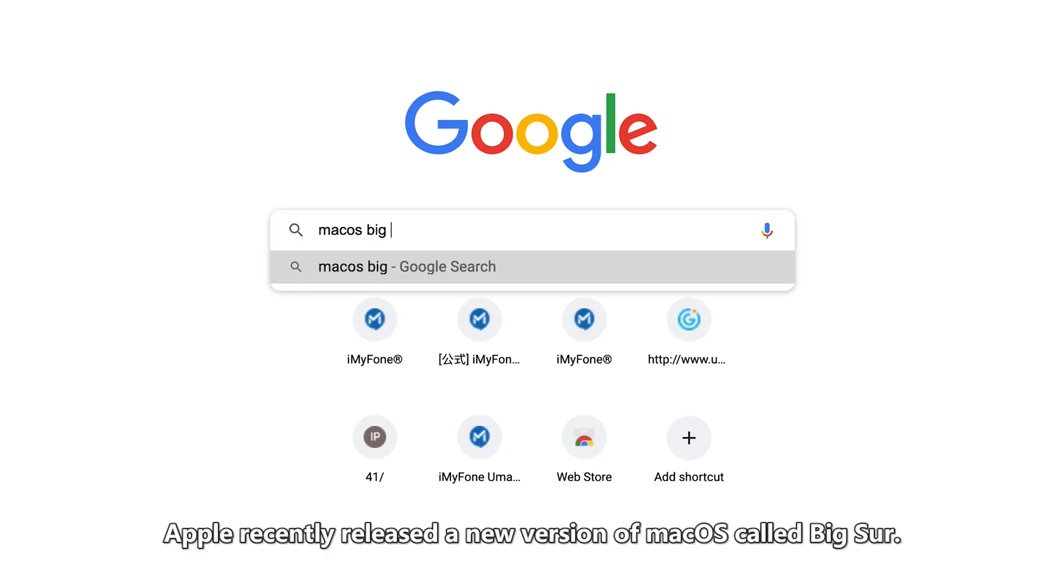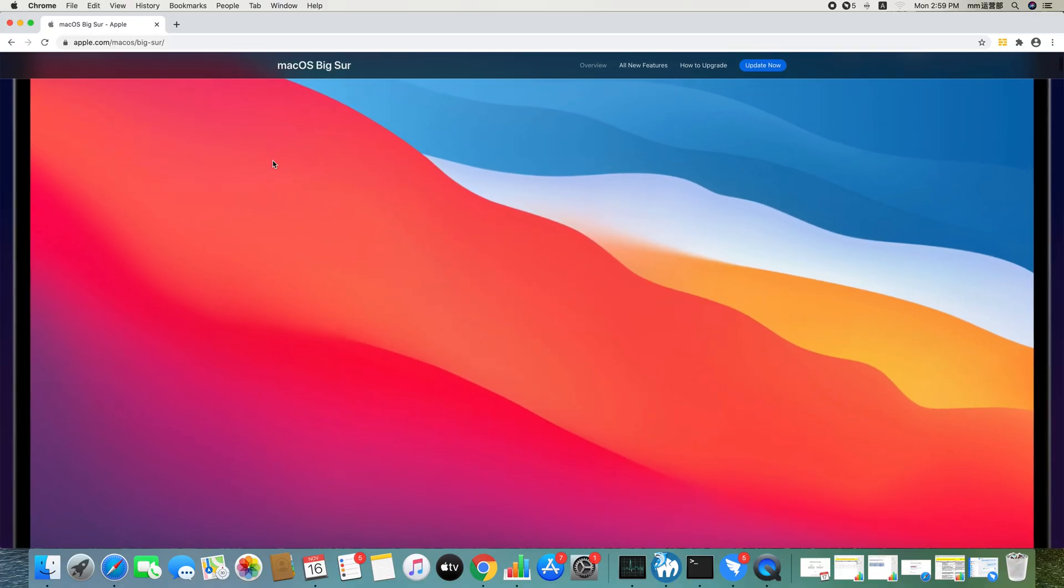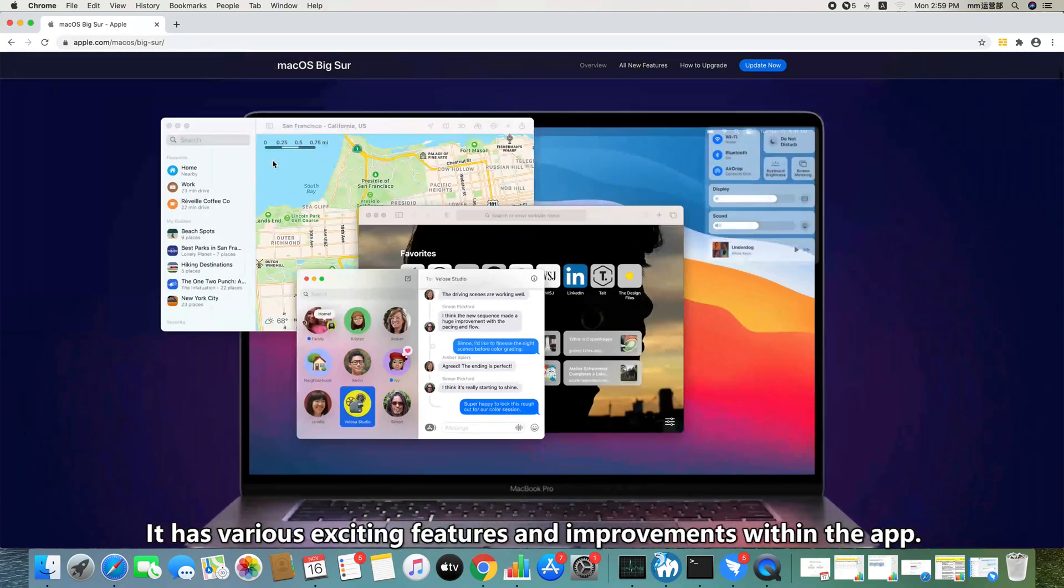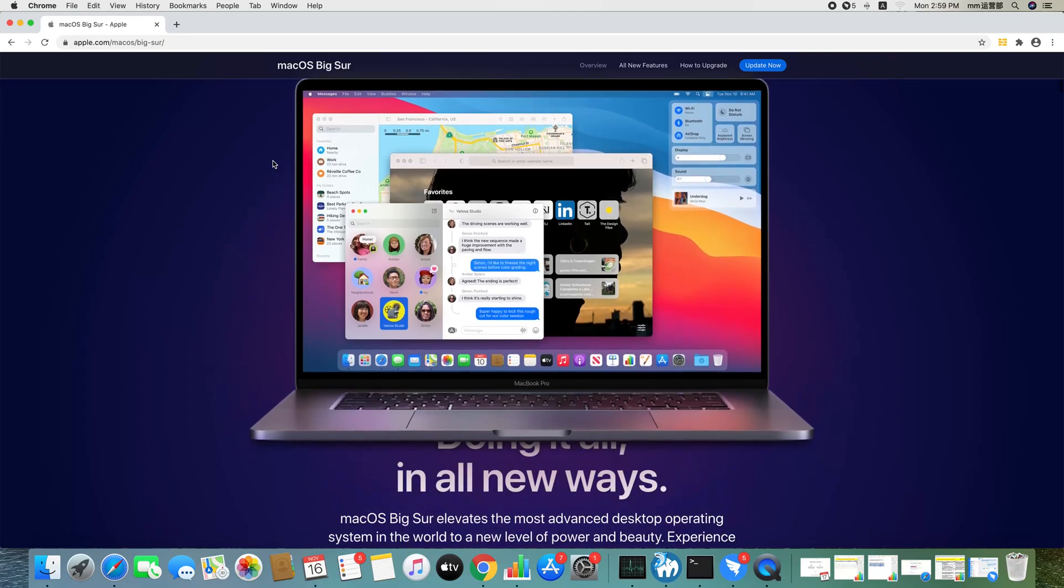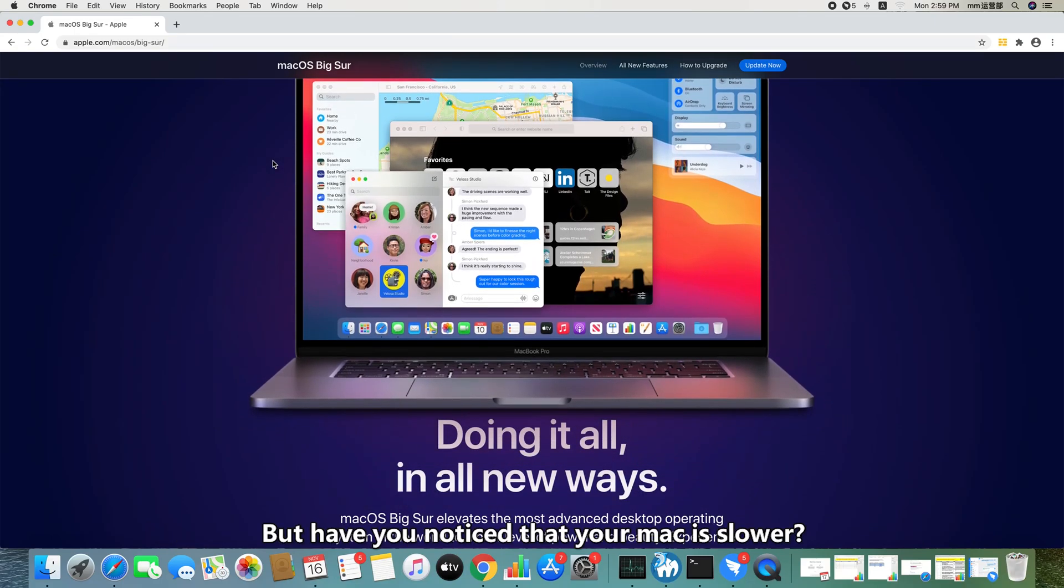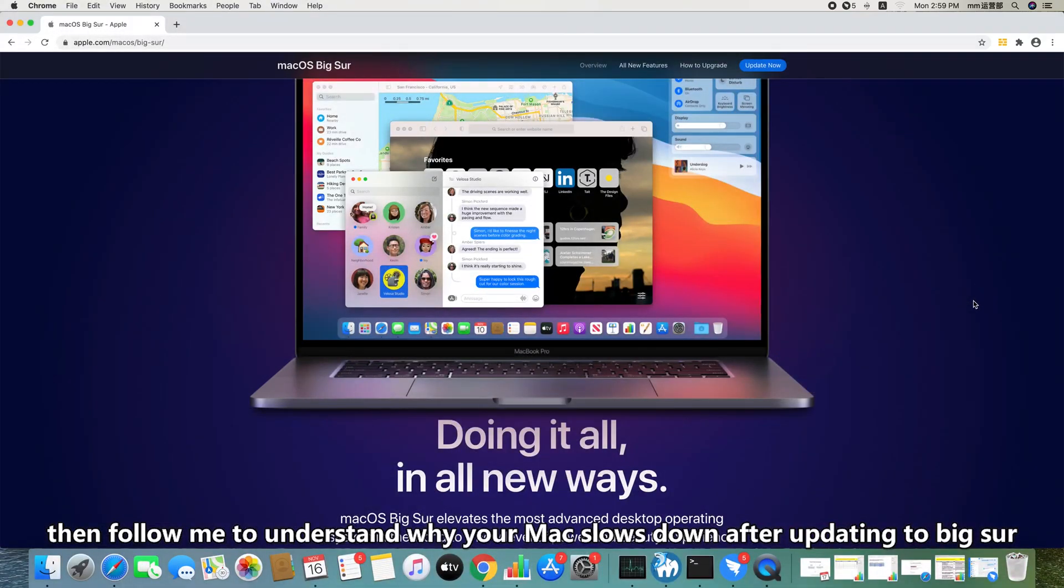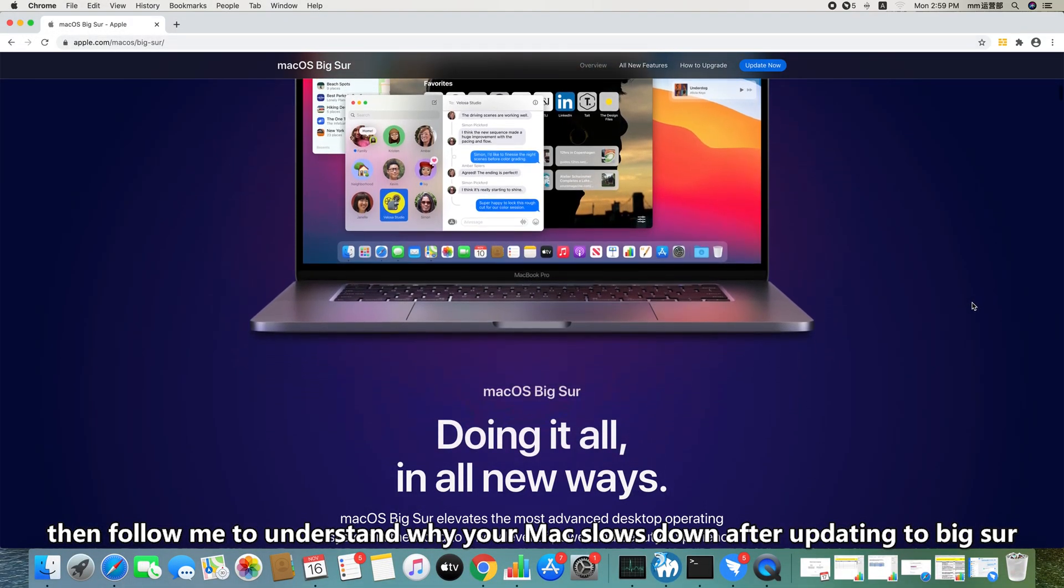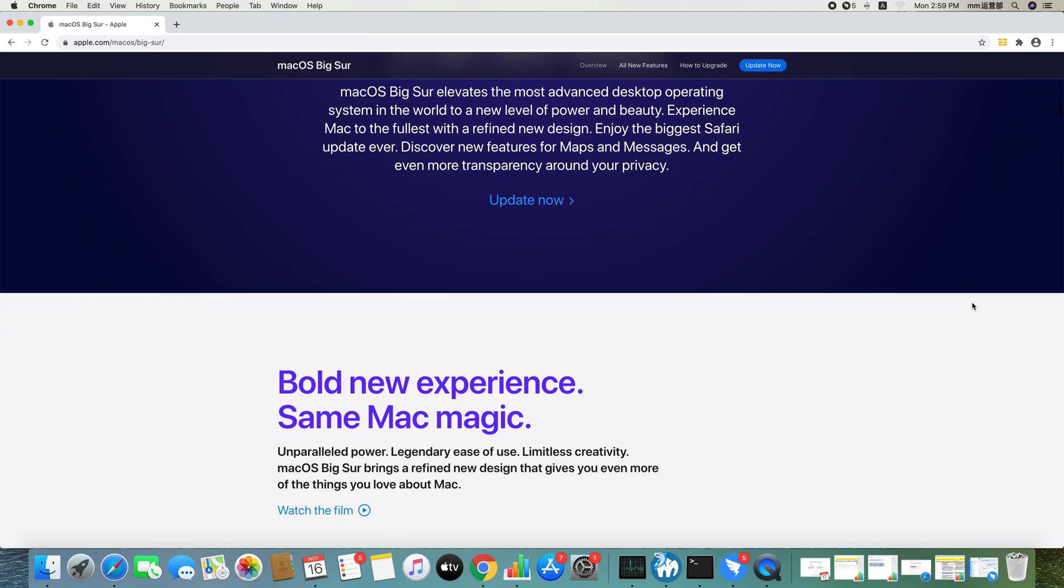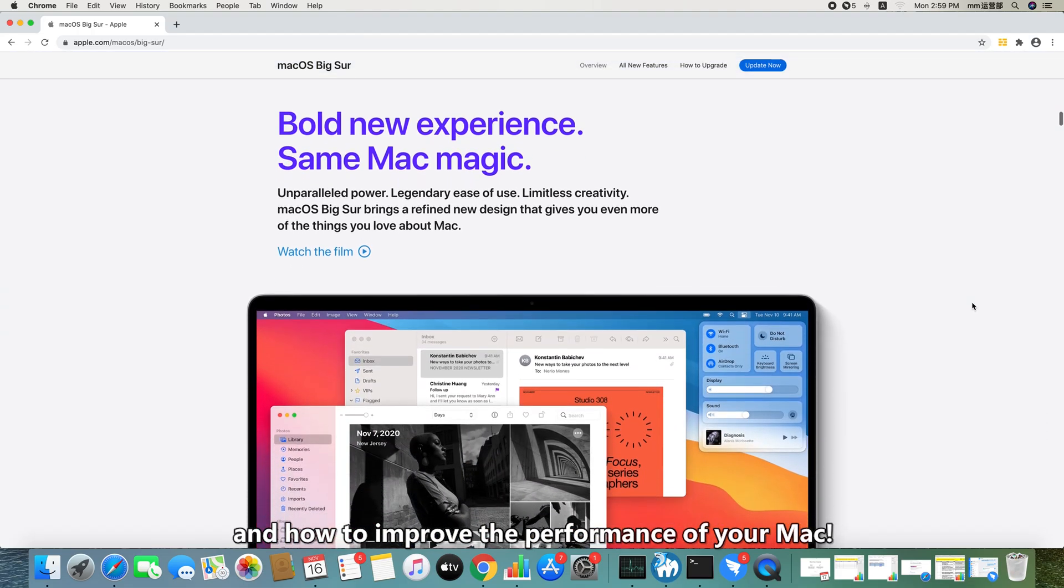Apple recently released a new version of macOS called Big Sur. It has various exciting features and improvements within the app, but have you noticed that your Mac is slower? If you are also troubled by this problem, then follow me to understand why your Mac slows down after upgrading to Big Sur and how to improve the performance of your Mac.